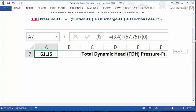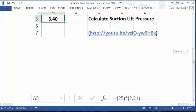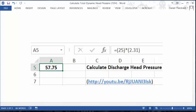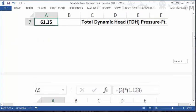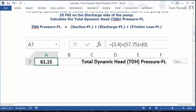Now let's look at how we calculate discharge head pressure — there's a separate standalone video for that. In that one we use 25 PSI and multiply it by the standard conversion factor from PSI to feet of head pressure, which is 2.31. That gives us our answer of 57.75 feet of head pressure. The URL for further explanation is shown, and the 57.75 is inserted into the formula.